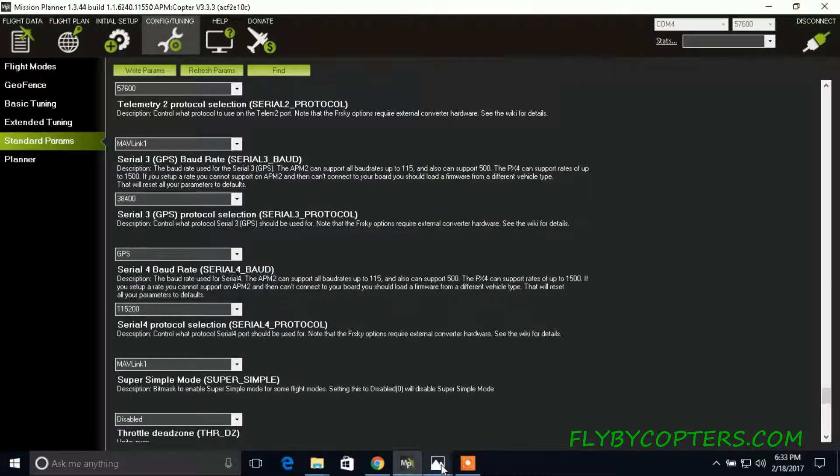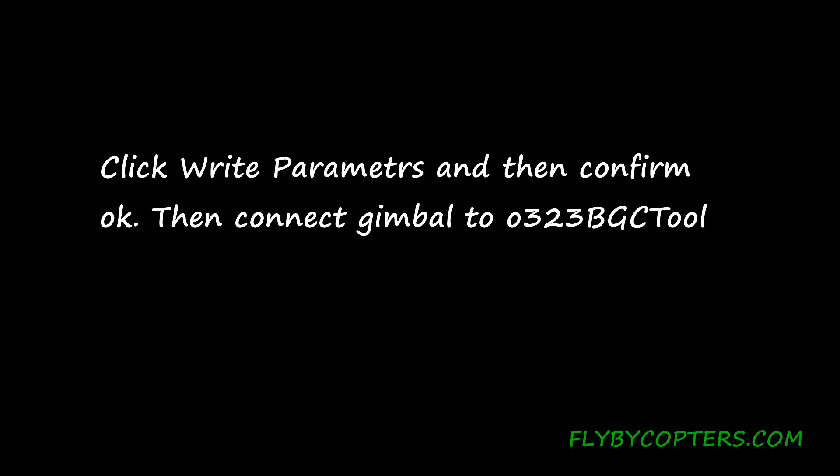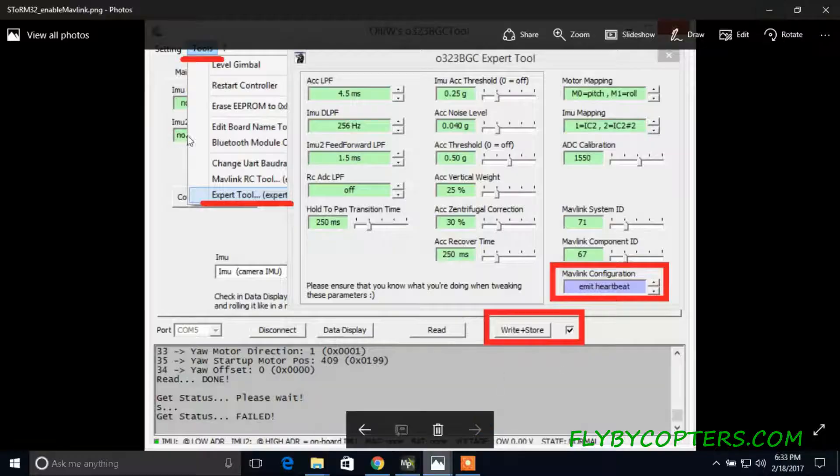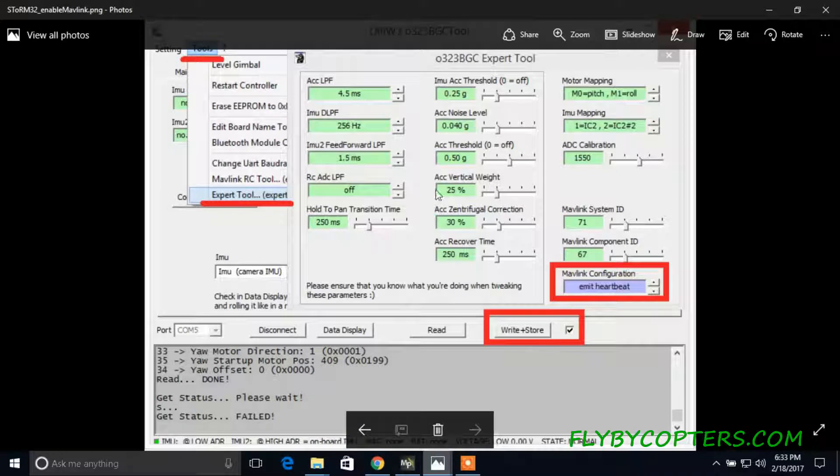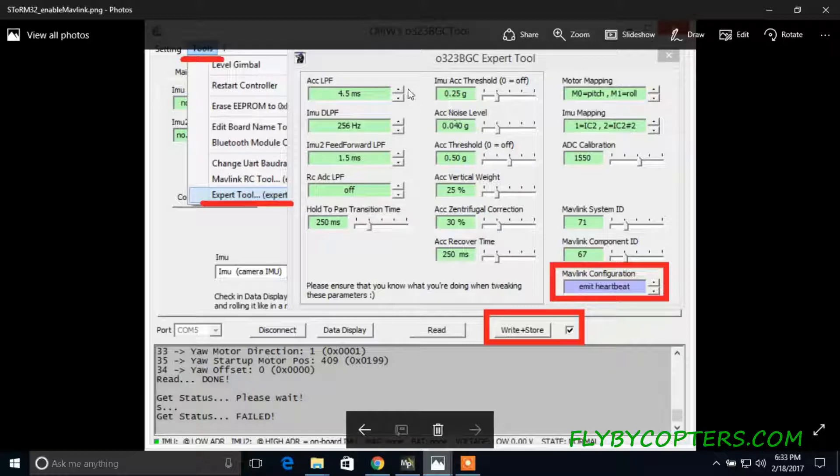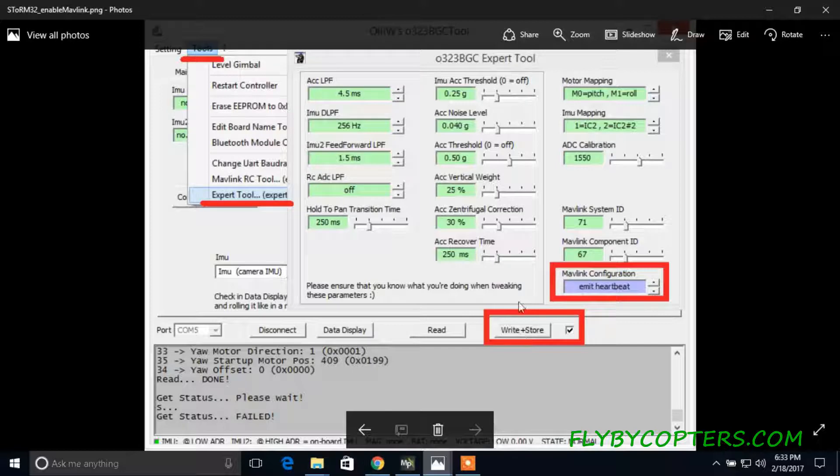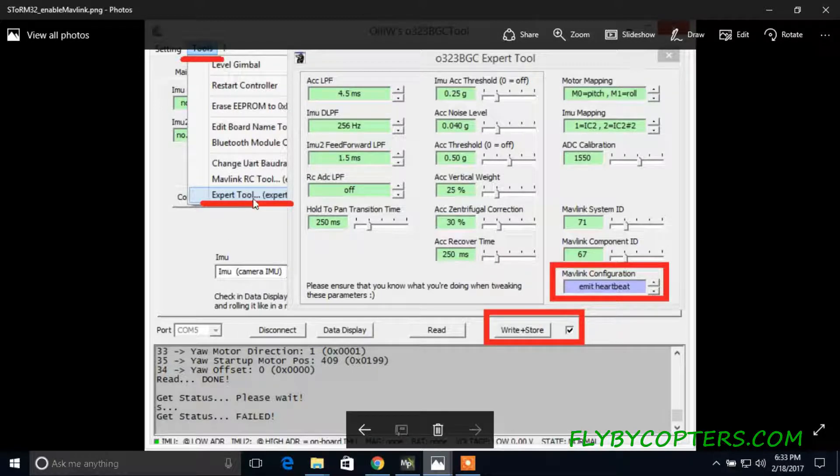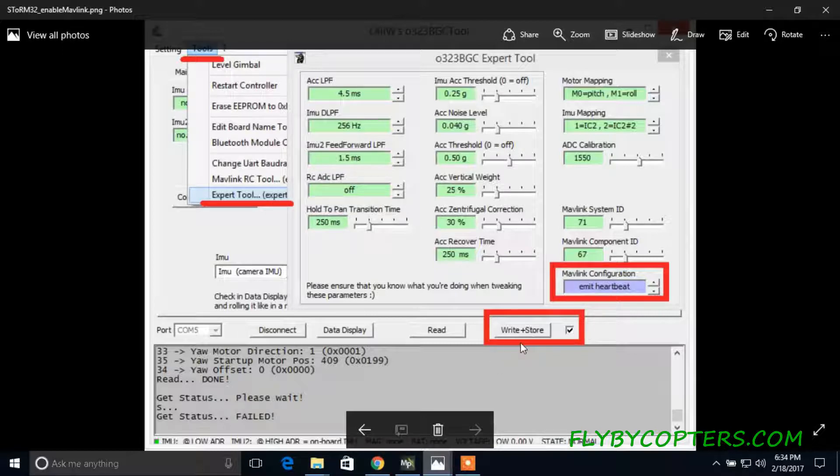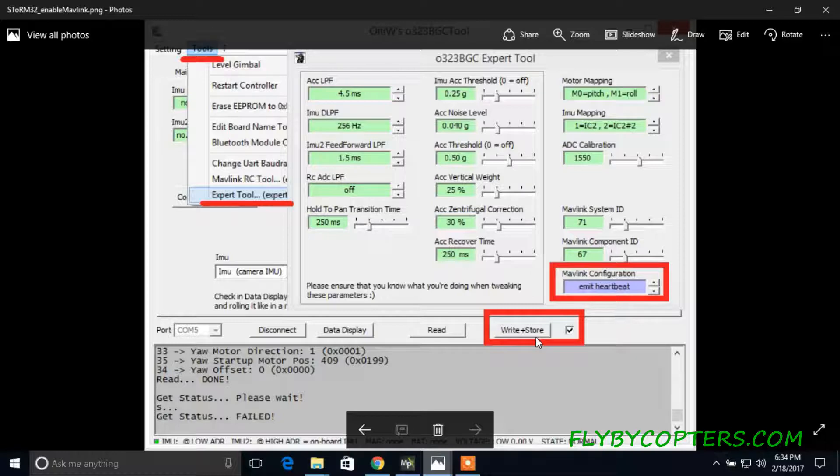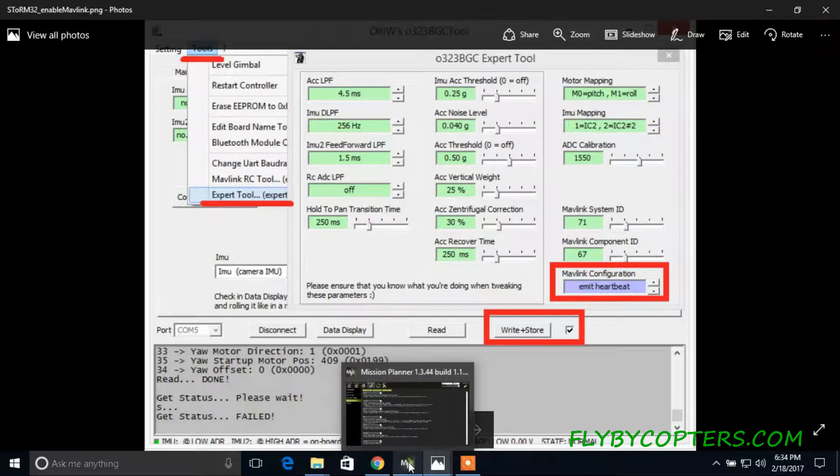you're going to want to go into the O323BGC expert tool and go to expert tool and then enable Mavlink configuration. And you want to emit the heartbeat. And then you're going to write and store to EEPROM. So you go to tools, expert level, emit heartbeat, and then make sure you store that to EEPROM. You write and store to EEPROM. Once you have that,